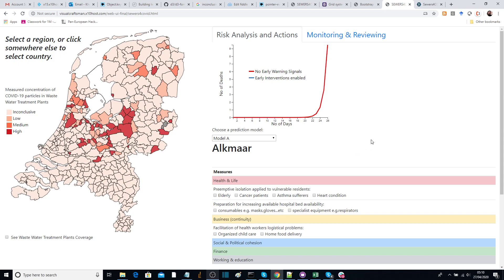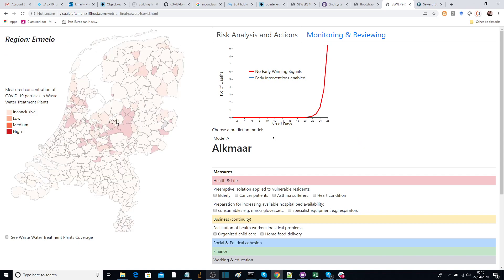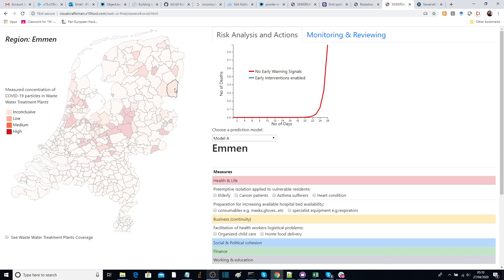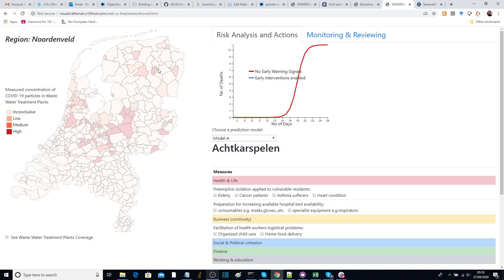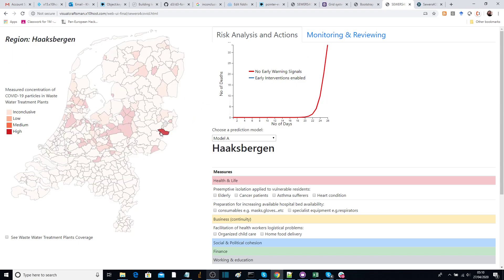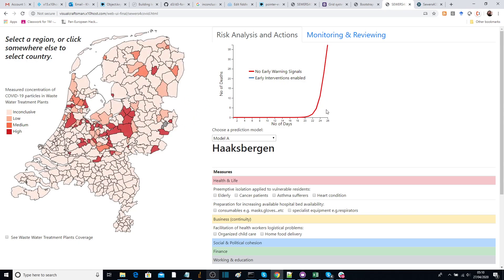Hello. This is a demonstration of the Sewers for COVID software. It's a web page where you can select a region somewhere in the Netherlands and see for each region the amount of deaths after 26 days.